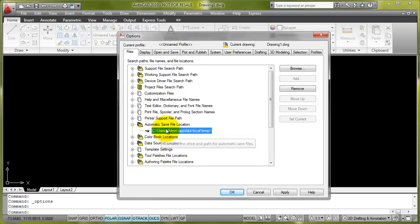The user profile that we've got there, that's the default you'll find in Windows 7 and Windows Vista. In Windows XP, it'll be under Documents and Settings. But the path is very similar.